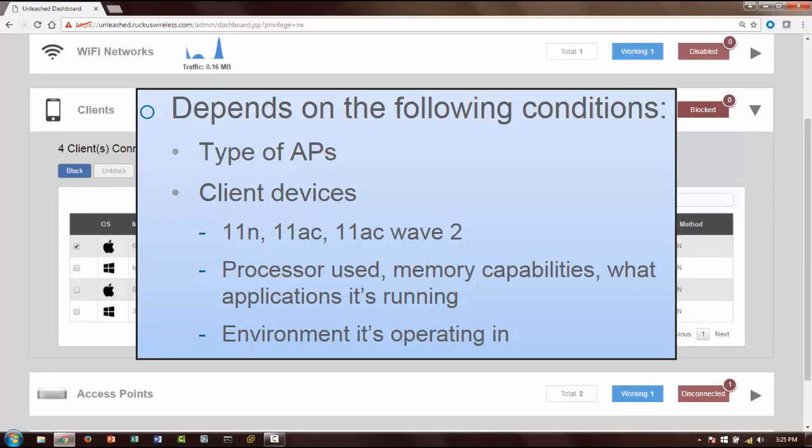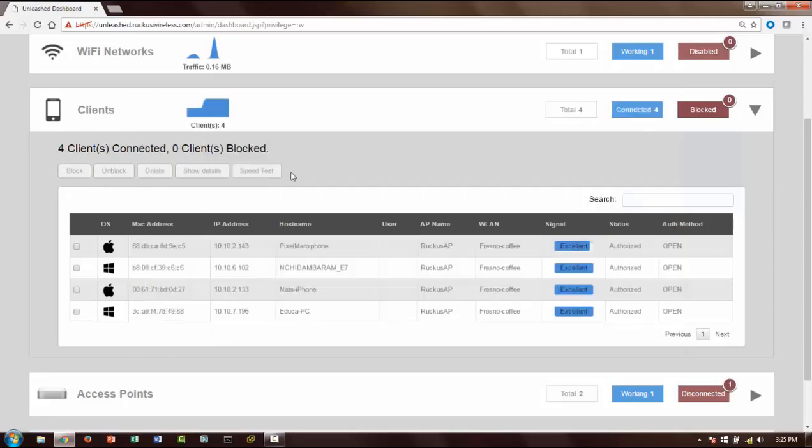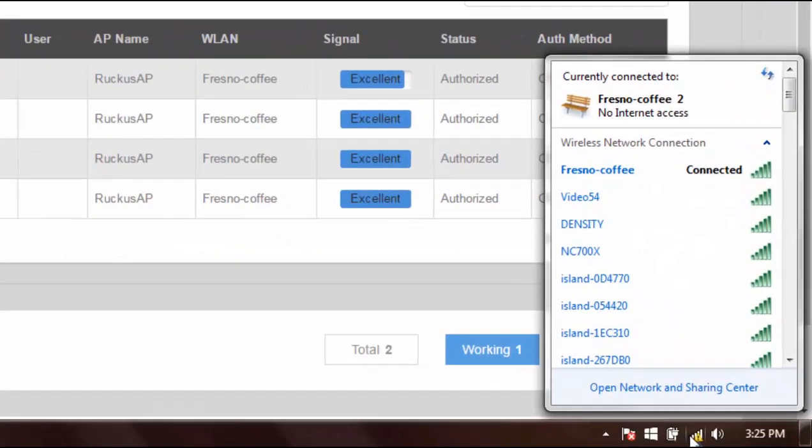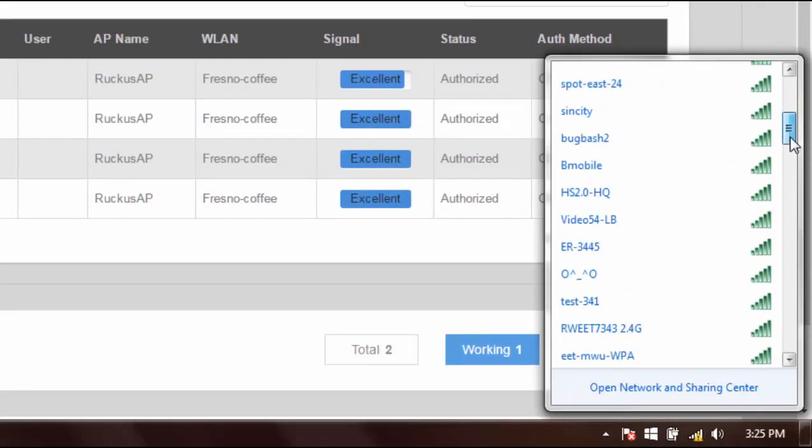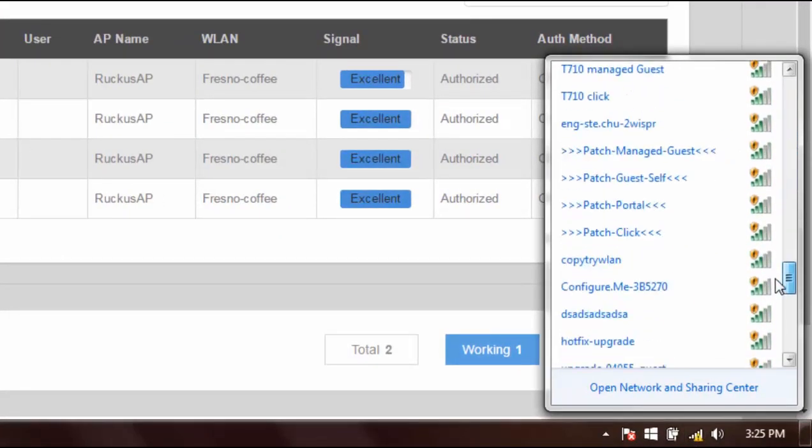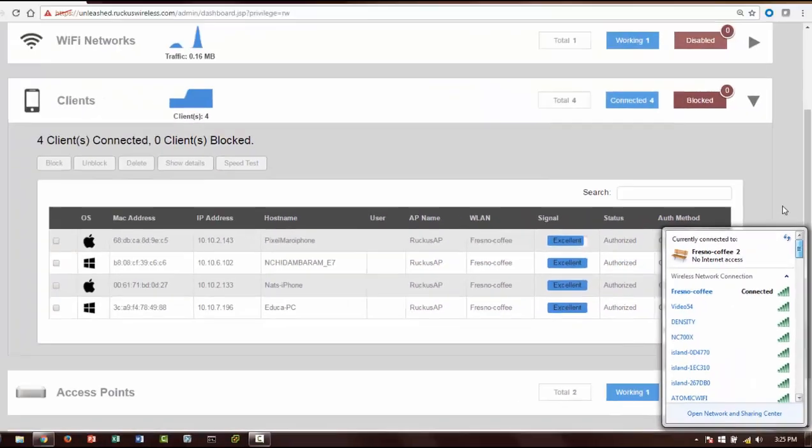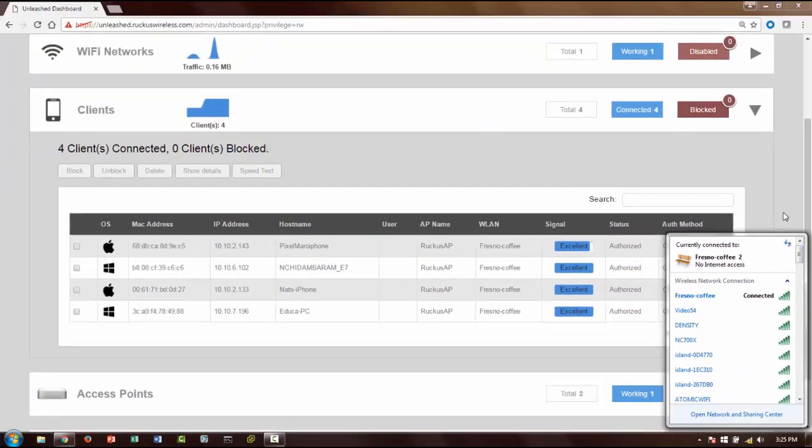It all depends on the type of APs that you're using, the client device - is it an 11ac client or is it Wave 2 capable or not, what kind of processor that client device has, how much memory it has, what other functions it's running, as well as the environment that it is in. In our Ruckus office here we have tons of SSIDs, so it's very polluted from the RF perspective.